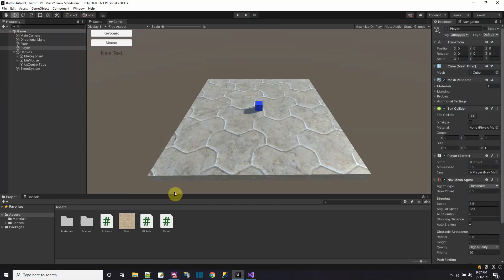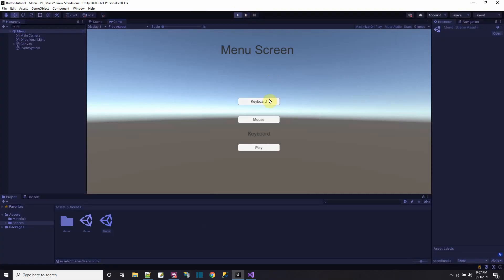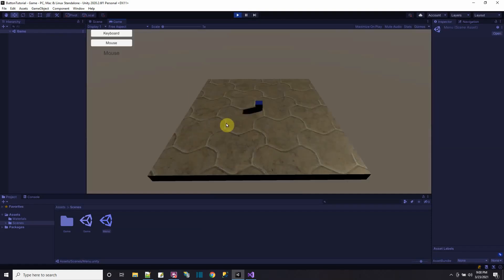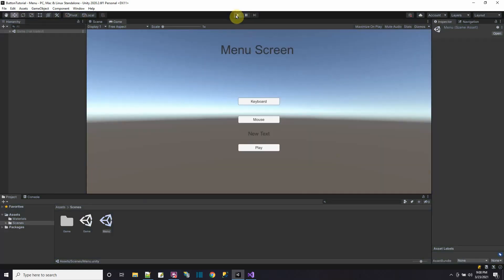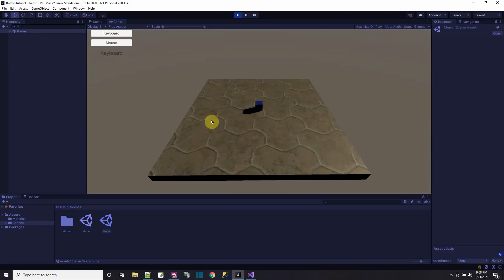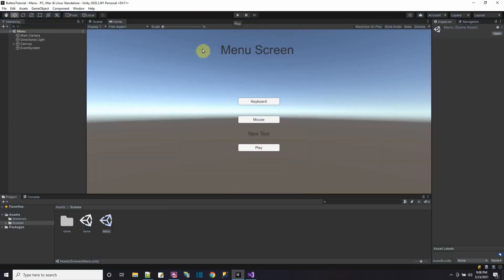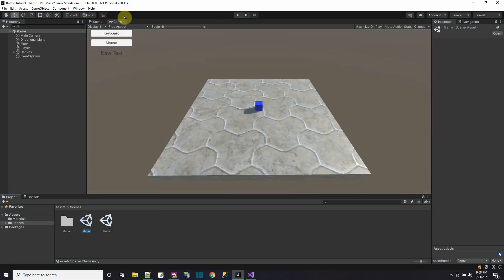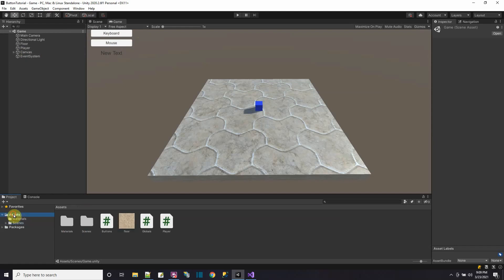Let's test the whole thing from the menu screen. Starting from the menu, controls show as keyboard by default. Switch to mouse — now it says mouse. Press play to go to the game scene — it says mouse there too. I can click to move with the mouse. Switch to keyboard in-game, and now I move with WASD. Going back to the menu and starting with keyboard, pressing play shows keyboard in the game scene and WASD movement works. You can also switch control types mid-game using the in-game buttons.